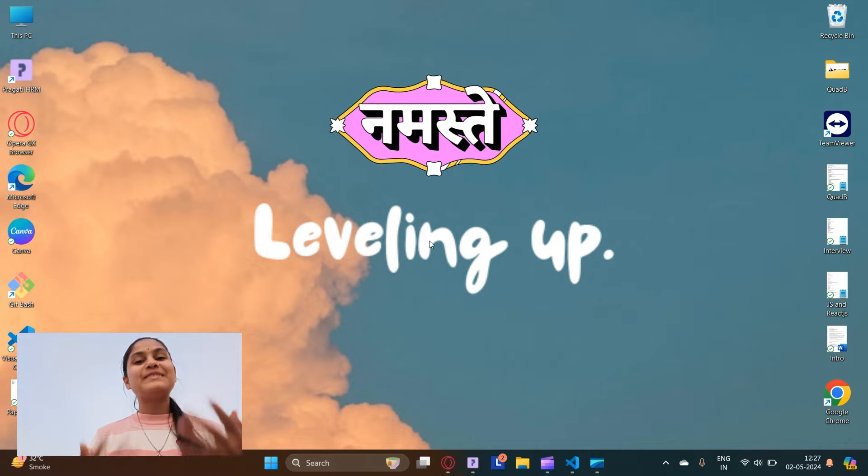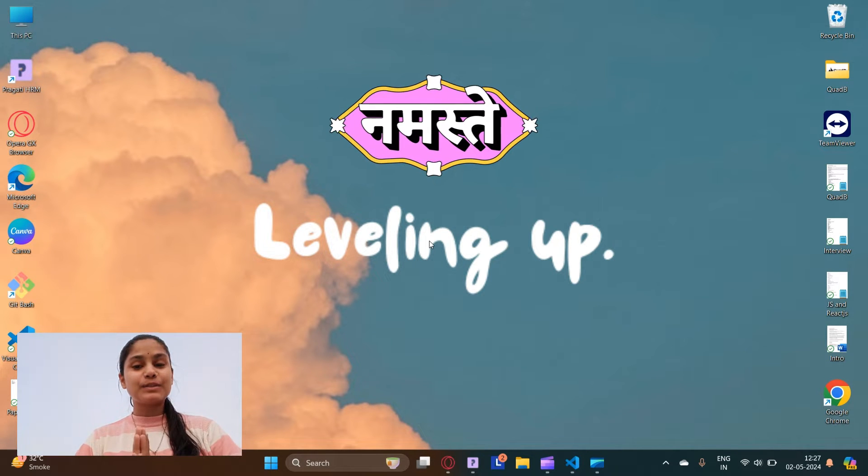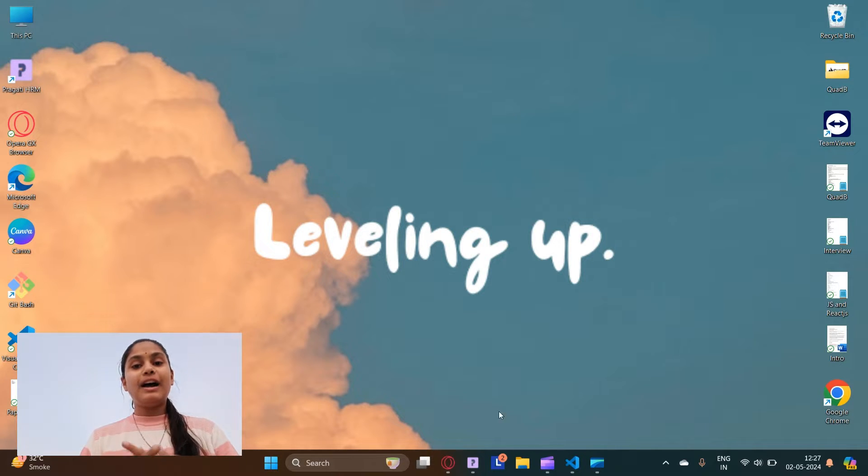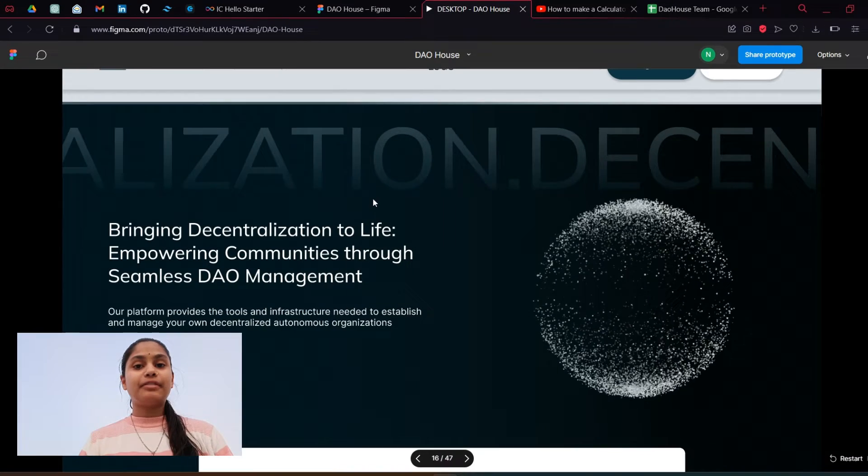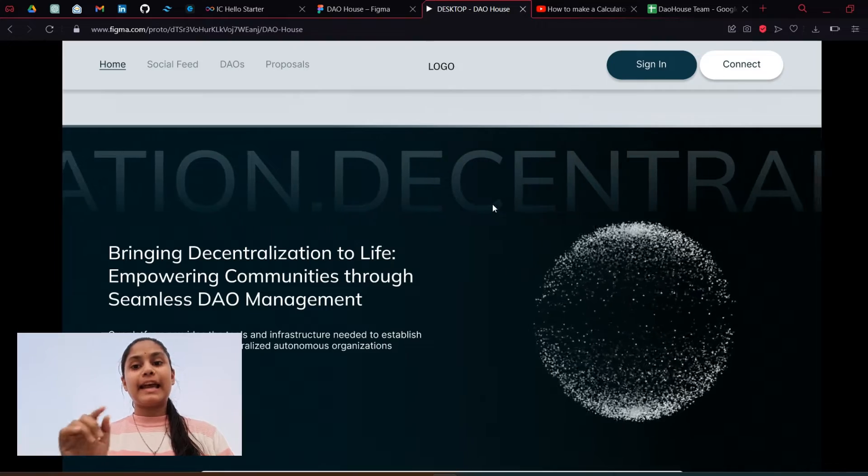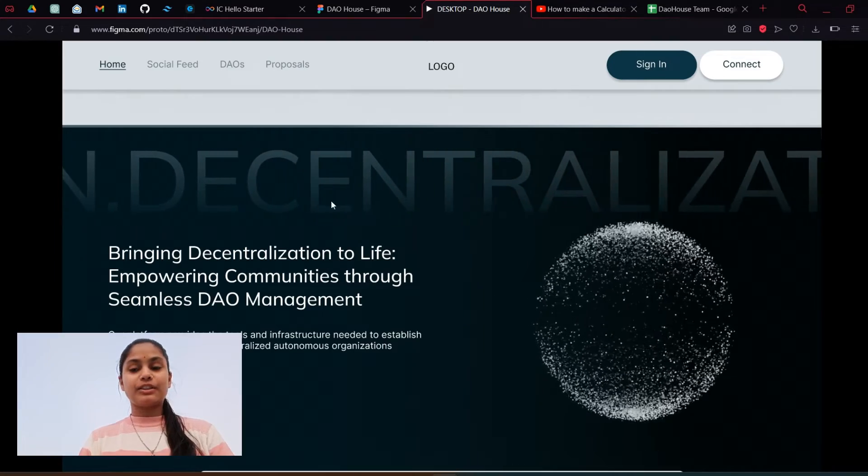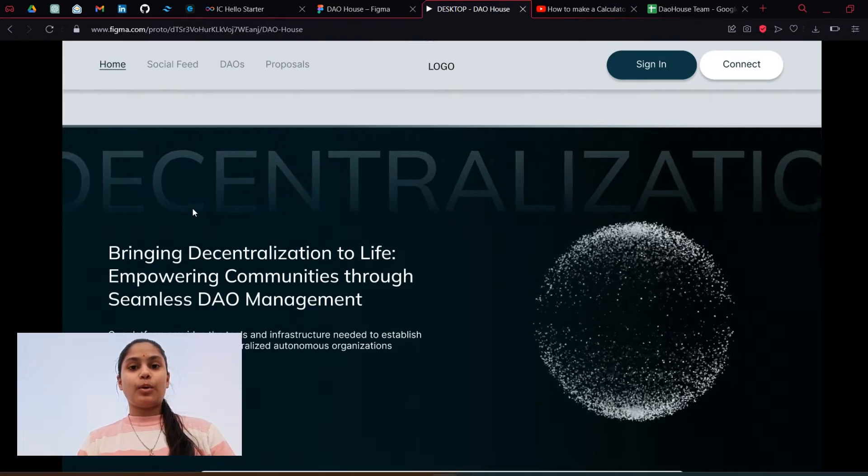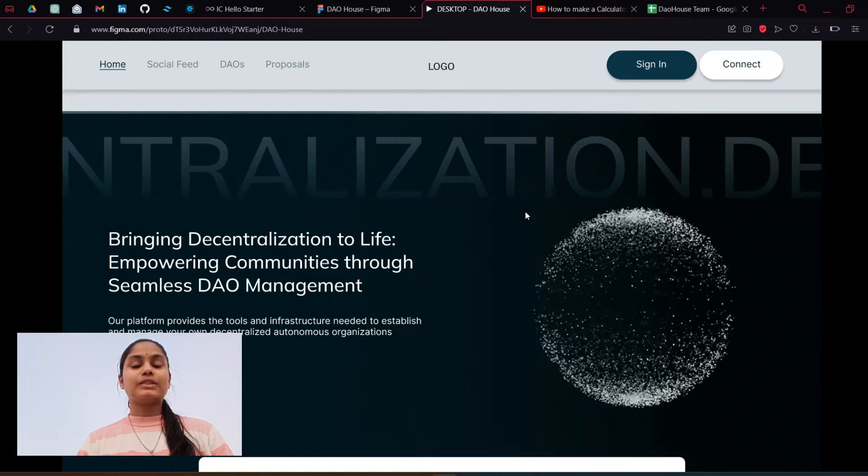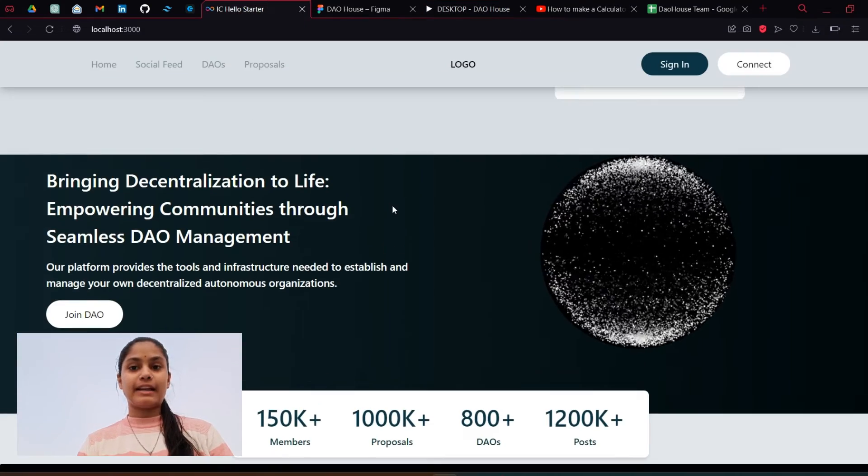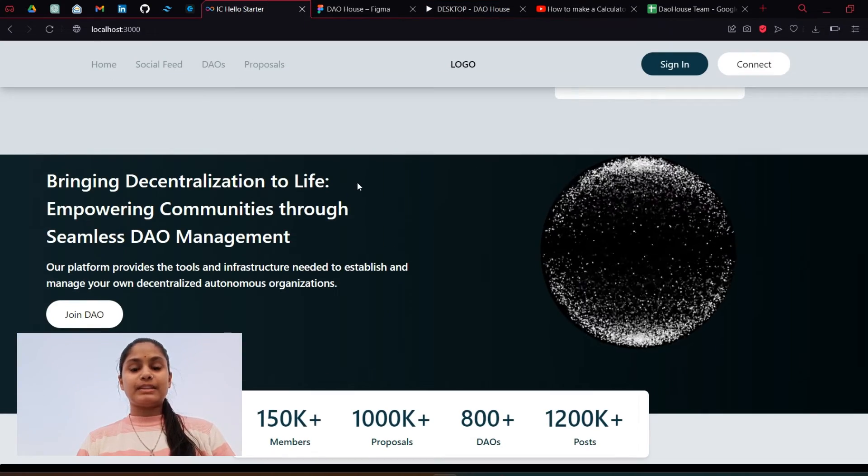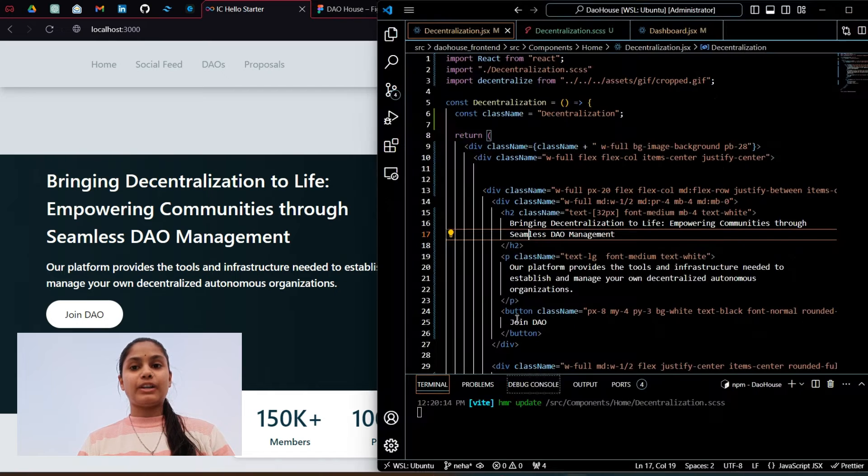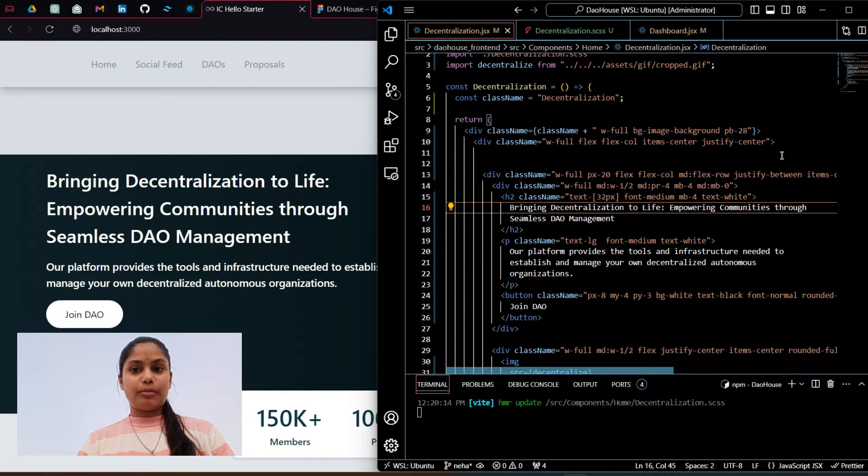Hello friends, welcome back to the channel. In this video we are going to develop an automatic infinitely moving text like this as you see on the screen. We are going to develop this using React.js and CSS. This is the blank space where I have to write the code and that was the Figma file.